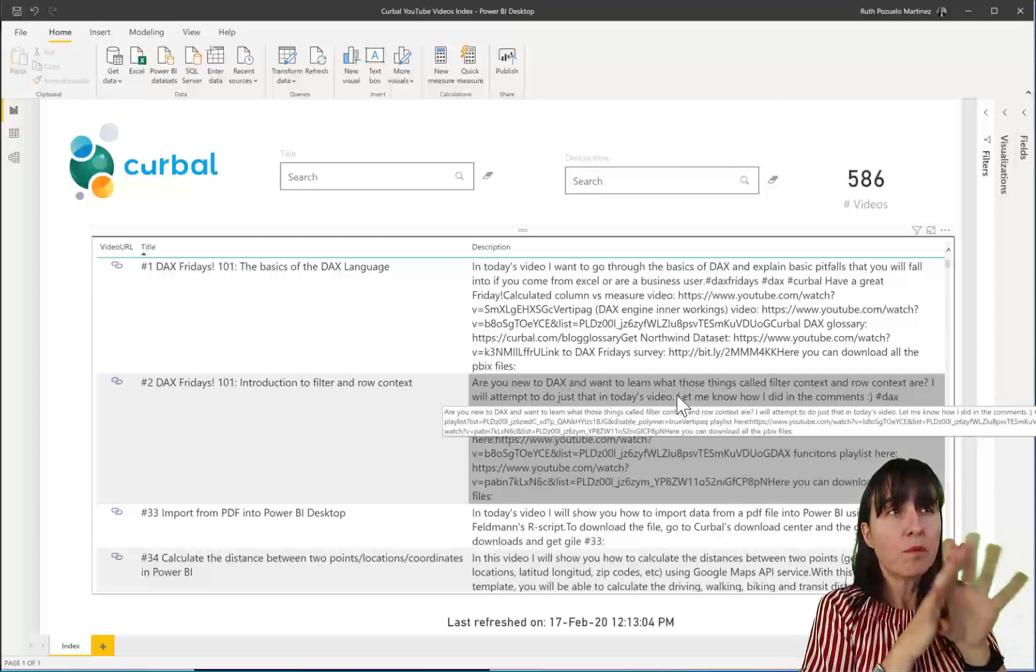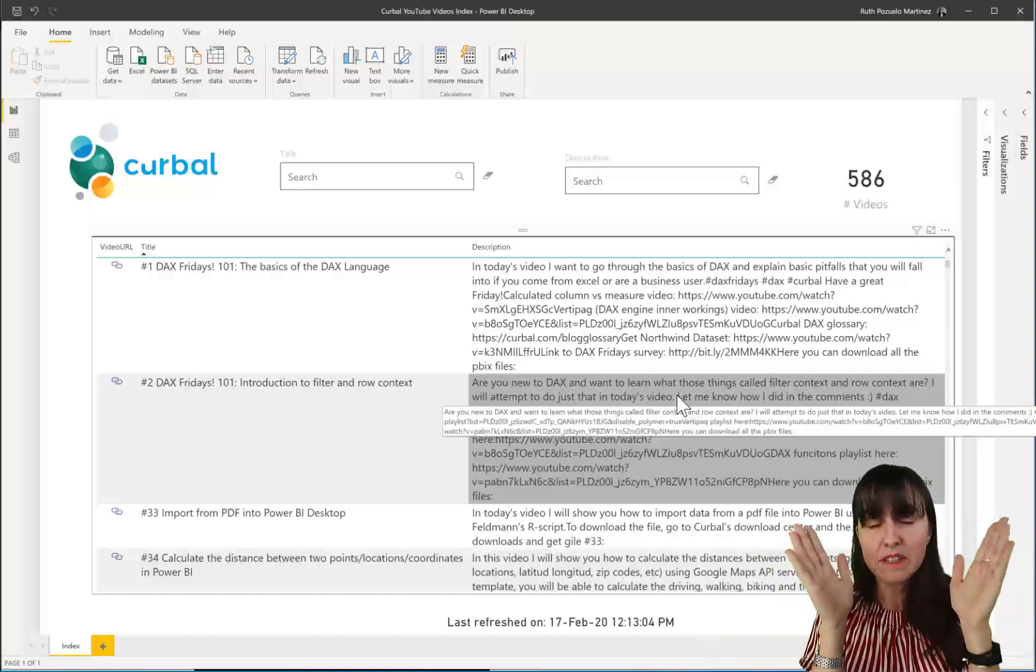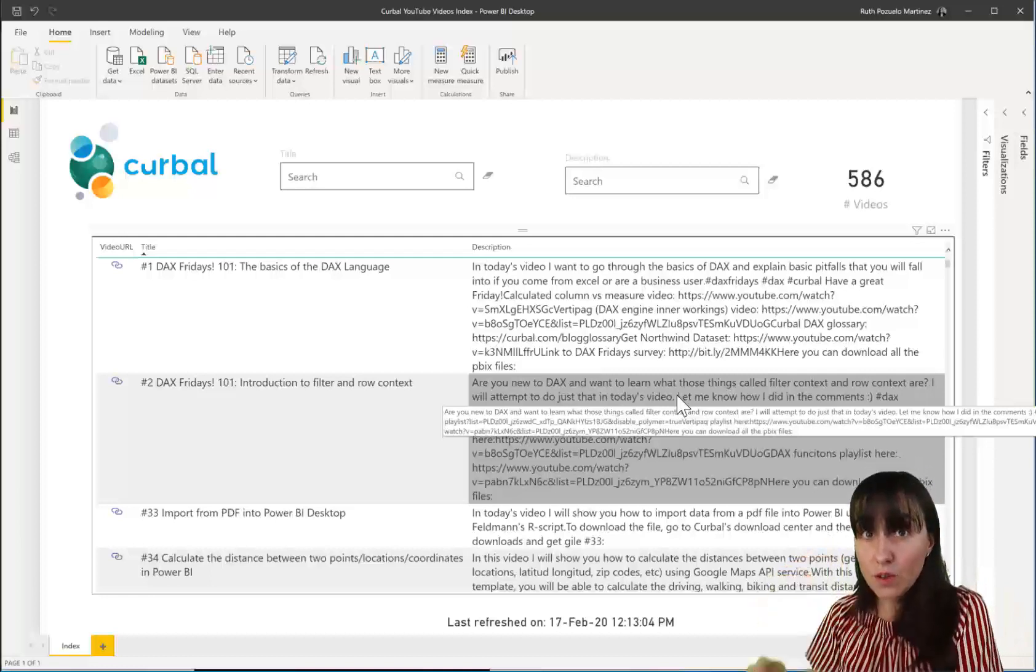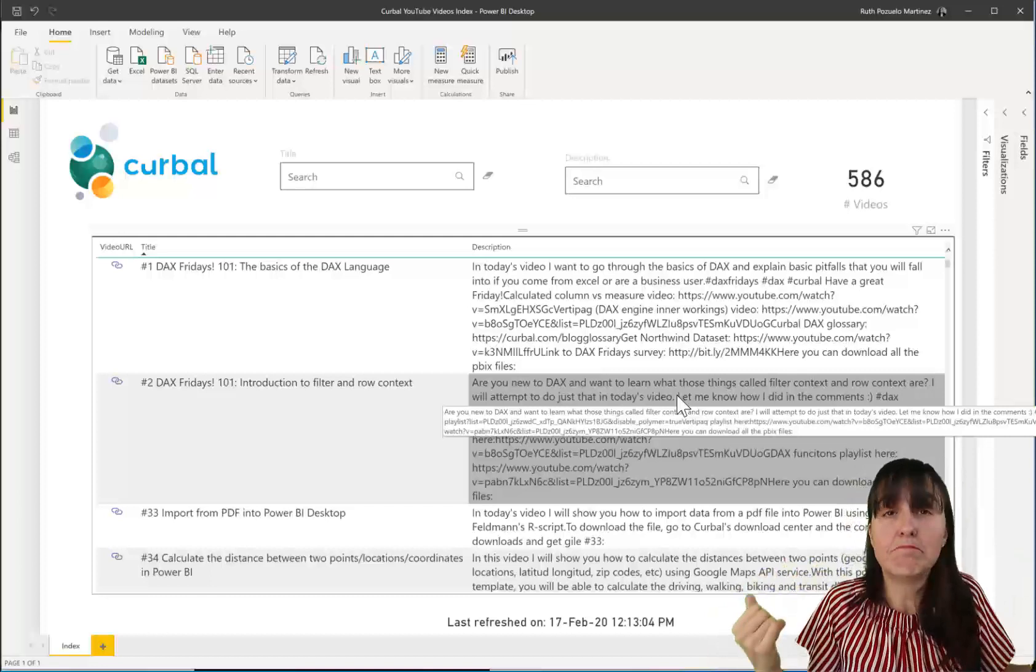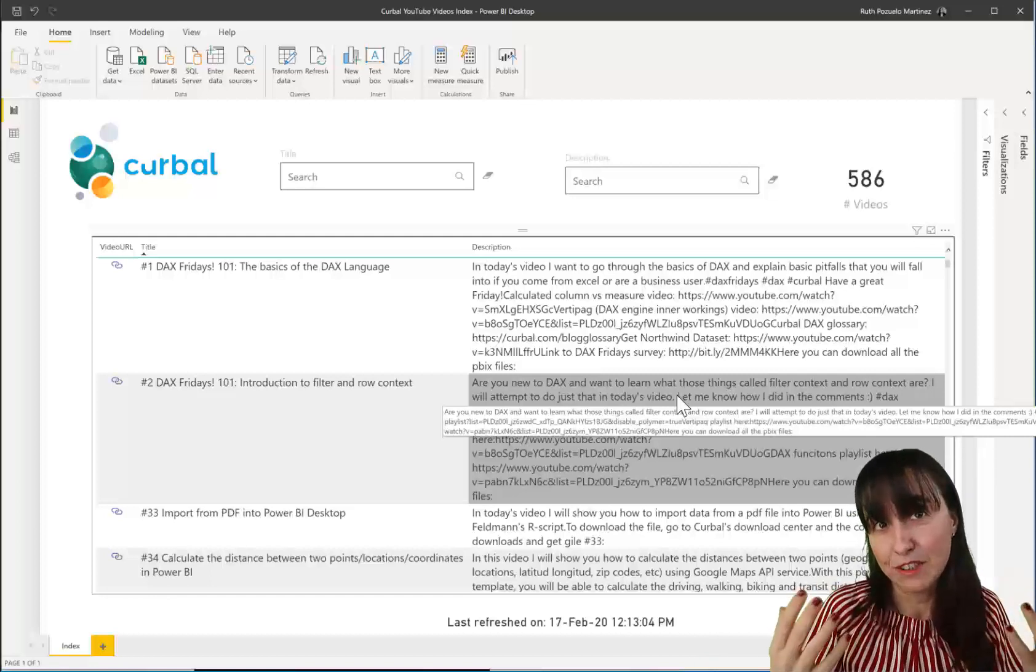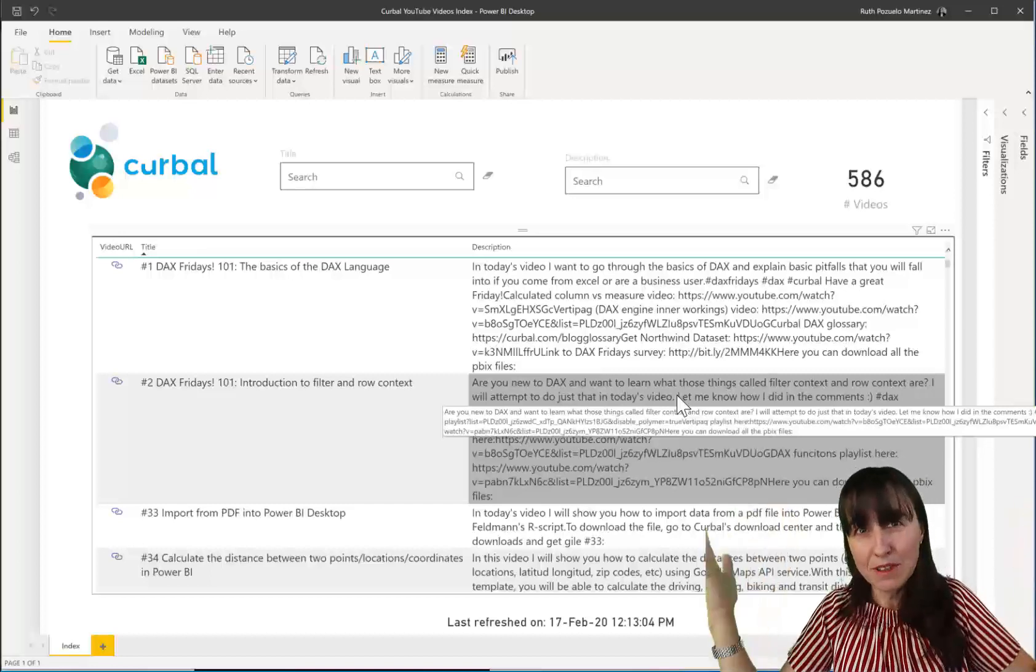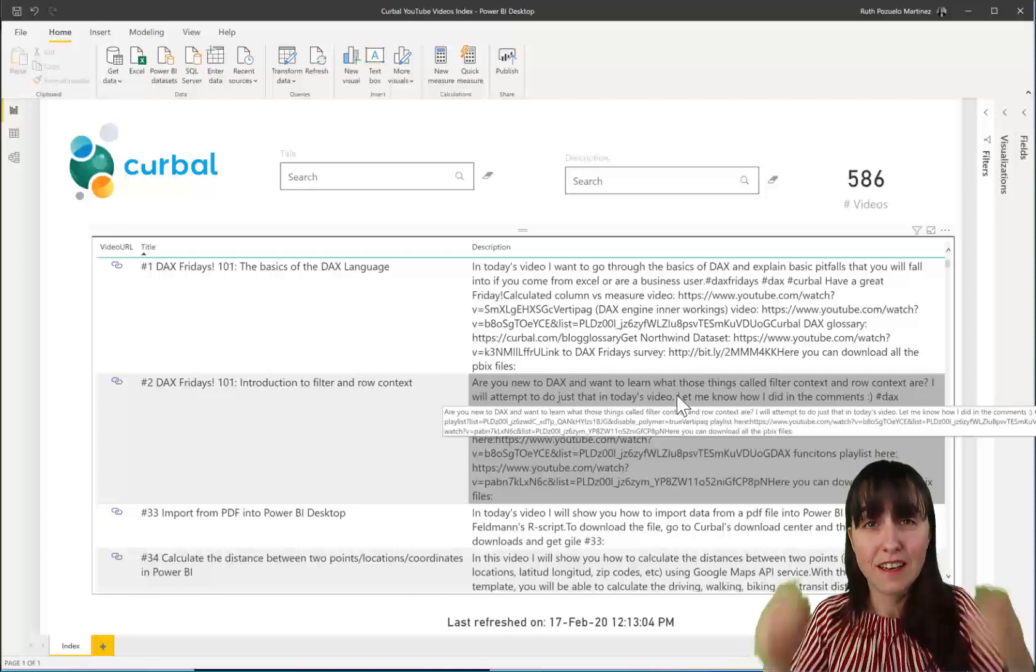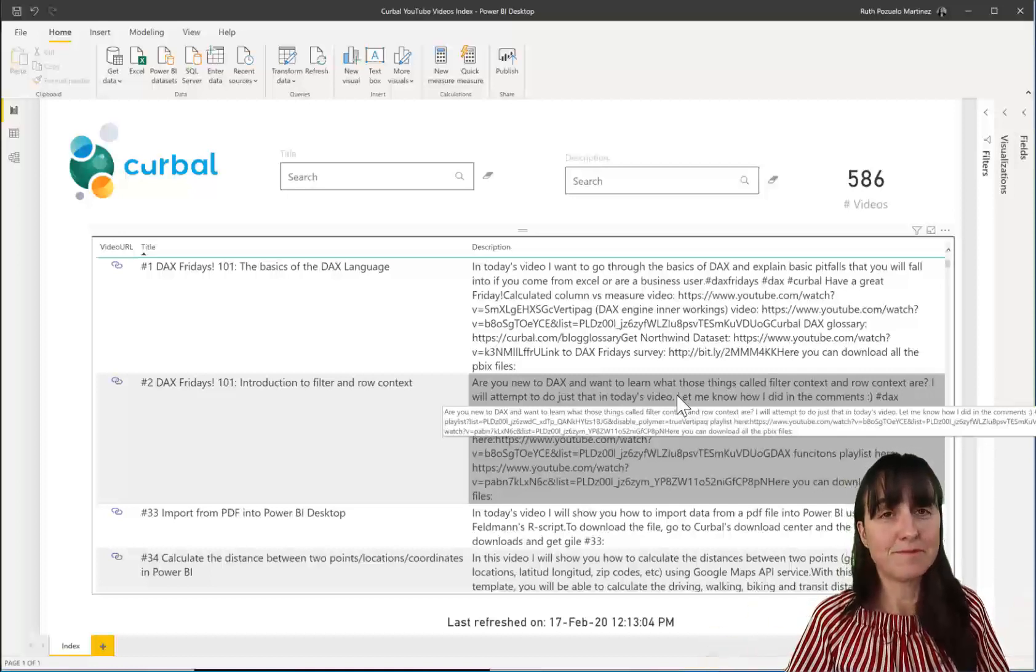So before we start setting up incremental refresh, what is it? Incremental refresh basically allows you to, when you are refreshing a dataset, get only new or modified data. What does it mean? It means that the refreshes are faster, it will fail less often because it's less to refresh, and the consumption is reduced. If we are mindful of the environment, it's a good thing. There is no idea to refresh ginormous databases if there's no need for it.